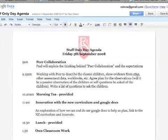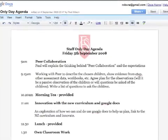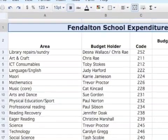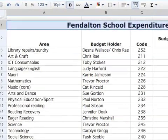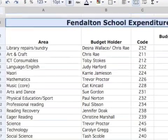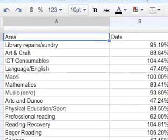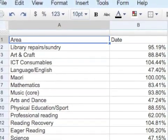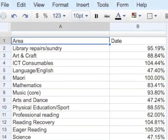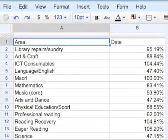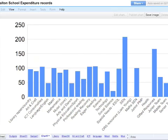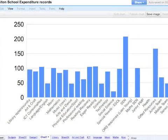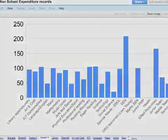Google Docs are used for helping make the process of budgeting and where budgets are actually at transparent. Curriculum budget holders all have access to a Google spreadsheet which shows everyone else that has a budget where everybody is at in terms of their spending. This just helps make decision making easier and ensures that everybody knows where budgets are at and what money is yet to be spent.